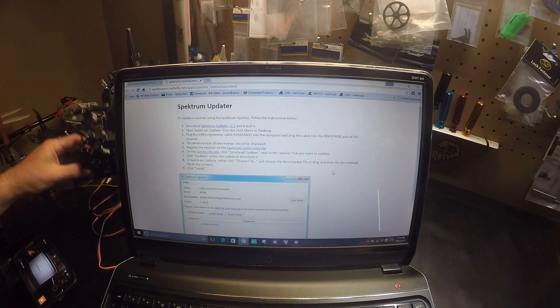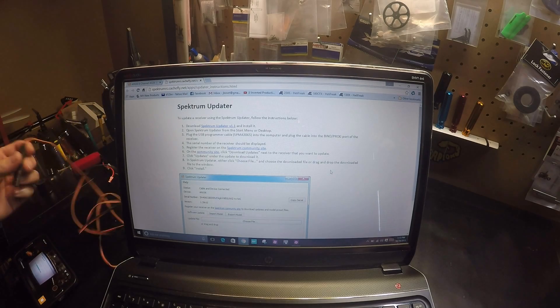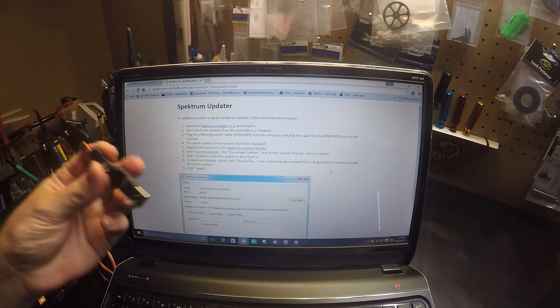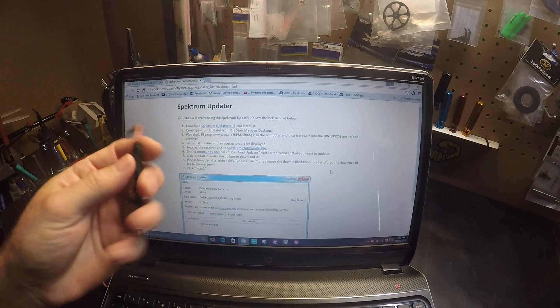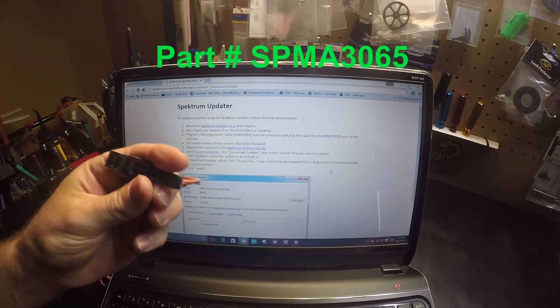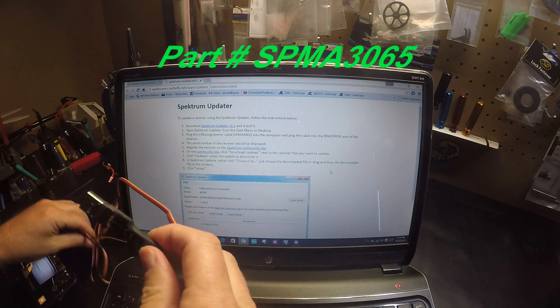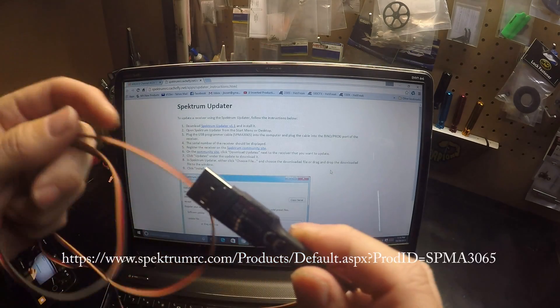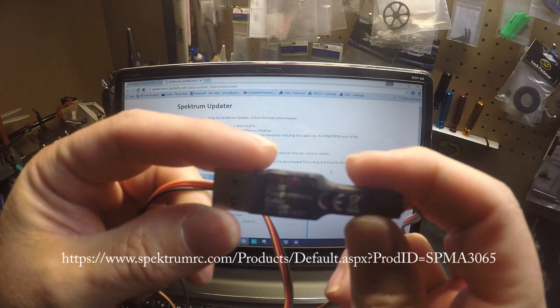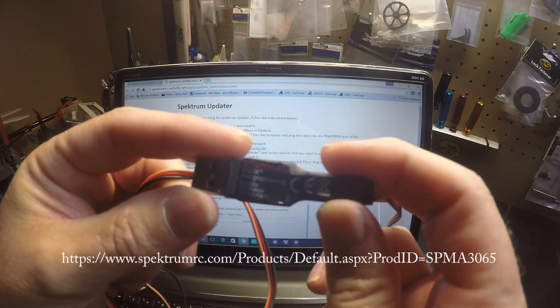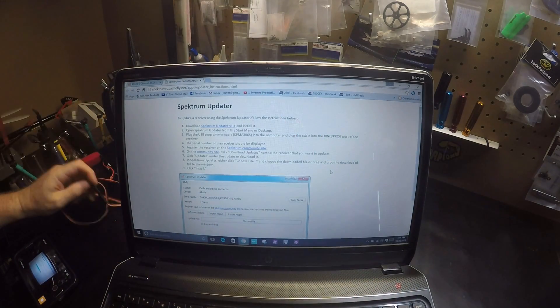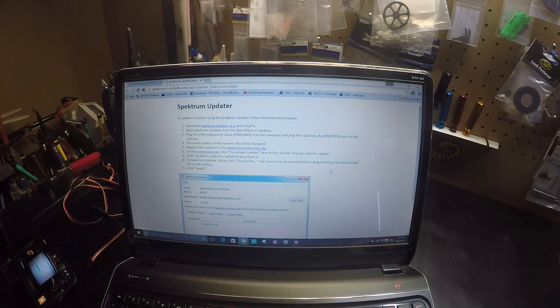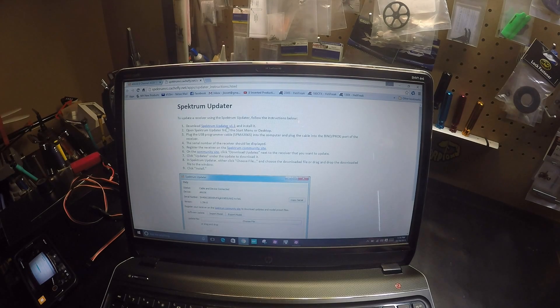You will need a programming cable, which is the same cable used on the 180 CFX. I'll give you a link here. So first we want to download Spectrum Updater.